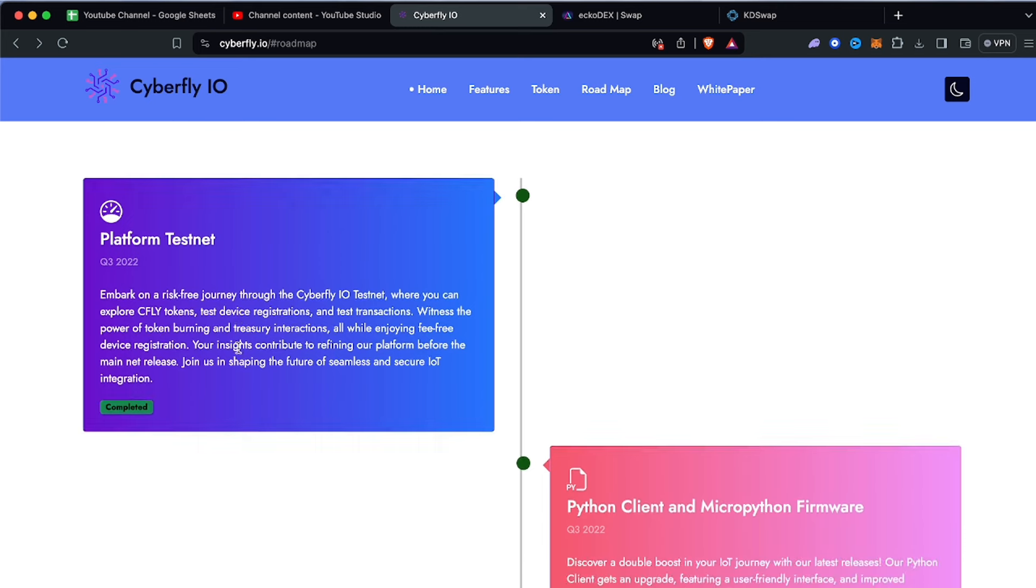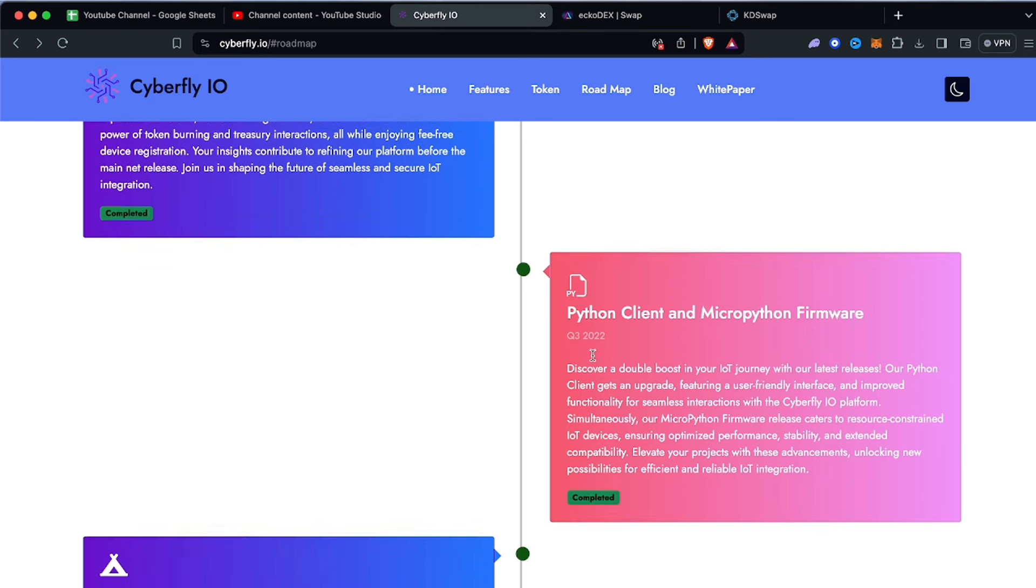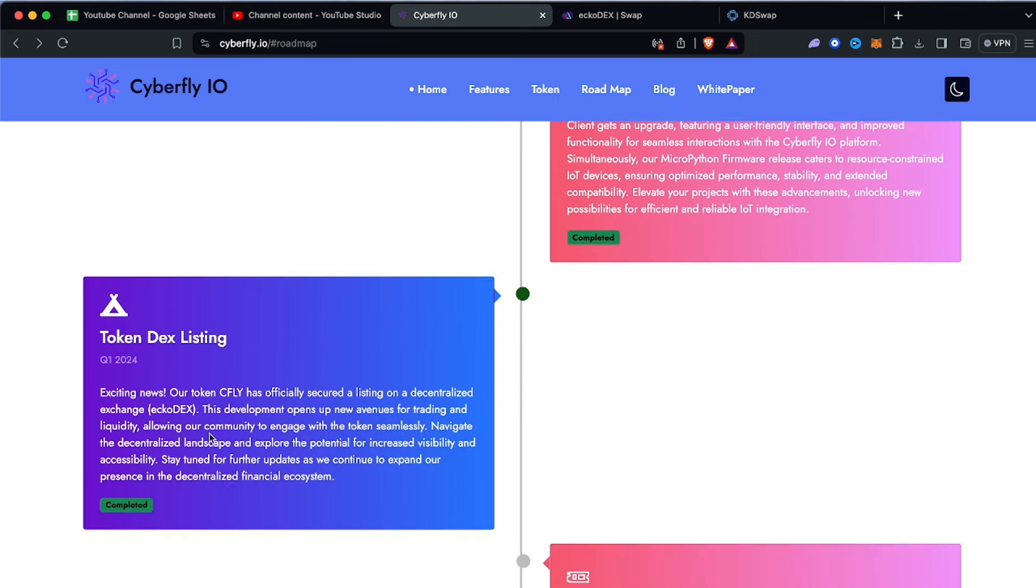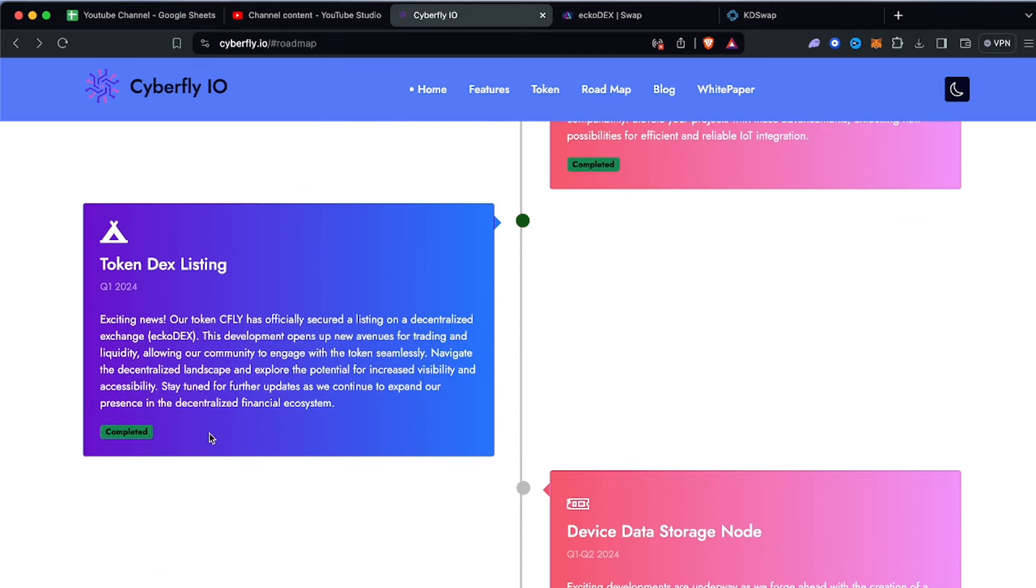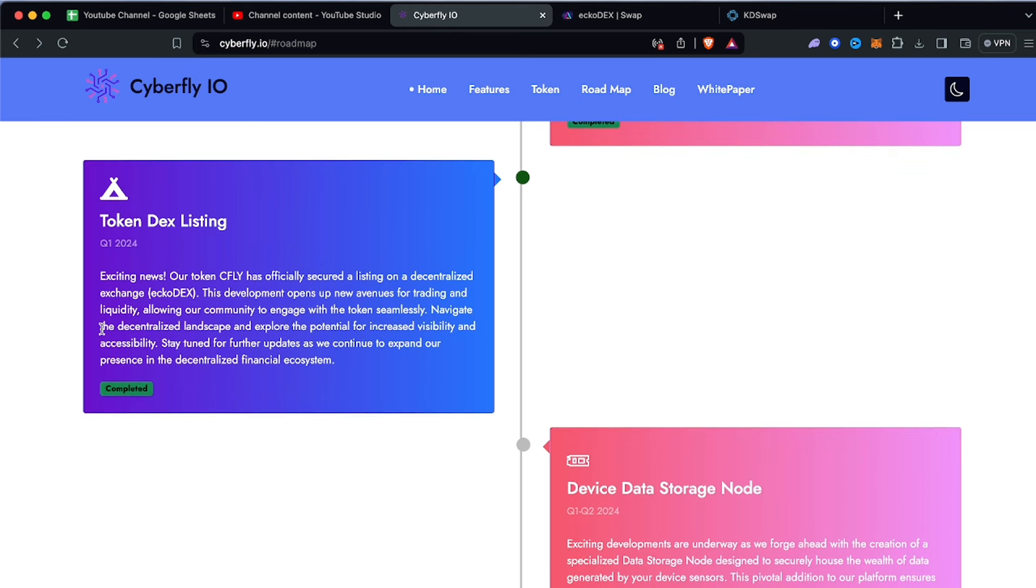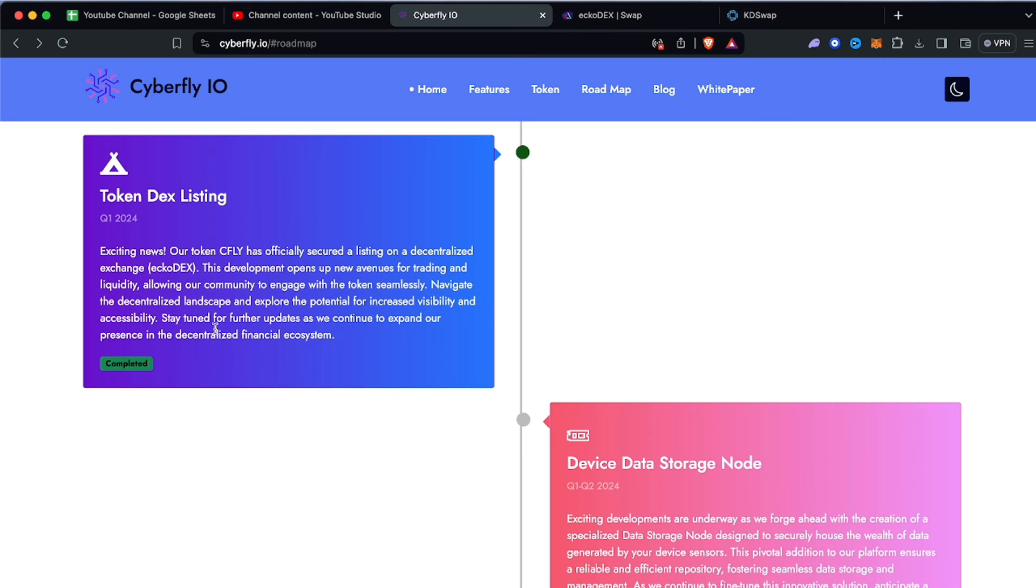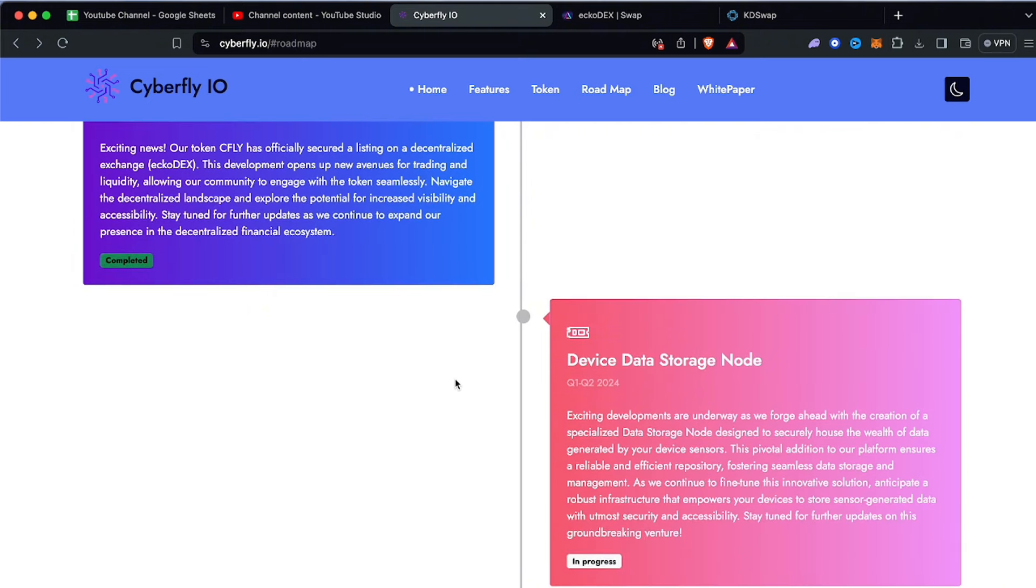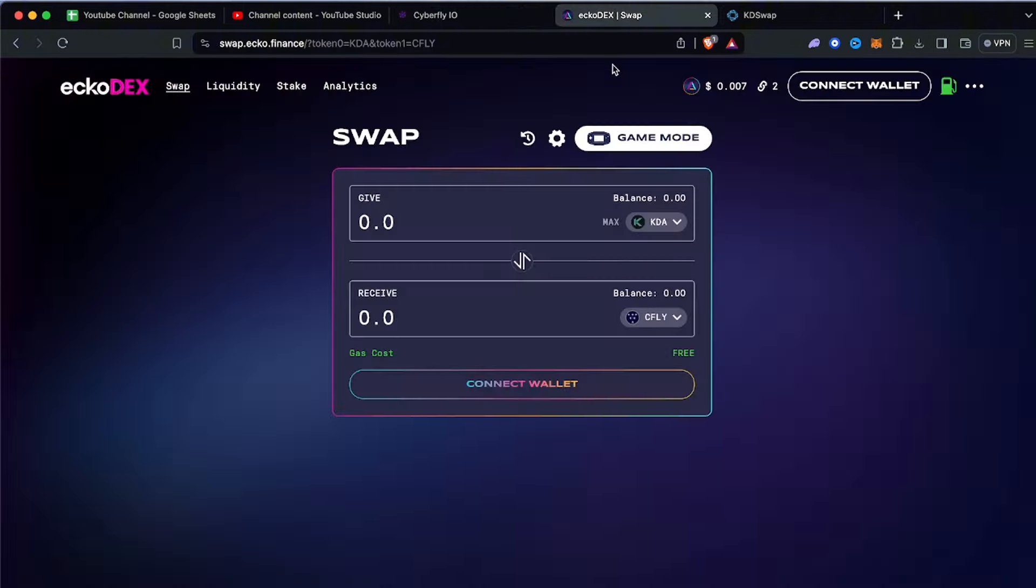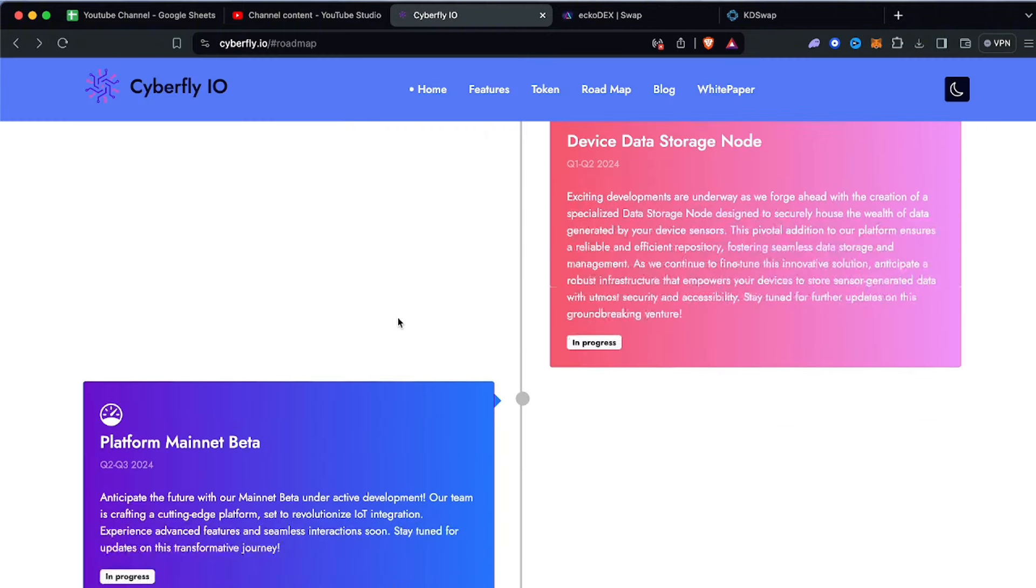Having a look at the roadmap, there's platform testnet, Python client, token DEX listing which is fully completed such as EchoDex and KD Swap. Exciting news - our token cfly has officially secured a listing on decentralized exchanges. Now something I really want to see for the KDA ecosystem is to have KDA Kadena on DexTools because we have layer ones such as Solana, Ethereum, Optimism on DexTools but we're missing KDA Kadena. If KDA is on DexTools we could see all these exchanges really explode. As soon as KDA is on DexTools I wouldn't be surprised if cfly literally takes it to the stratosphere.